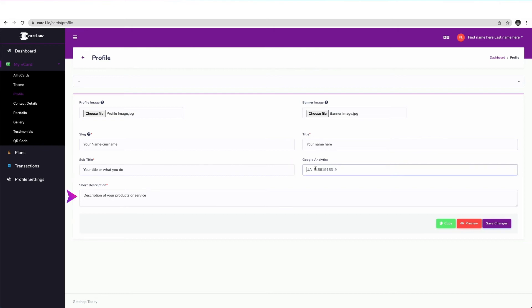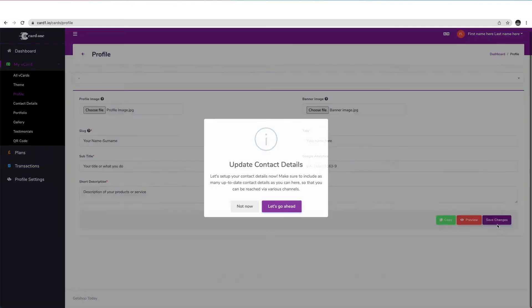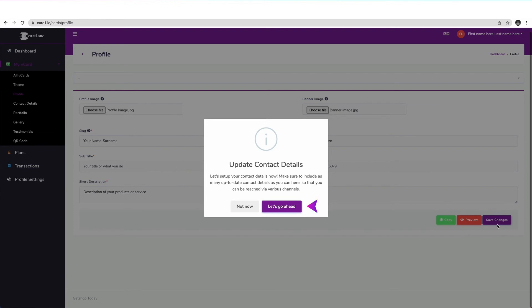Finally, here in this field, enter a short description of yourself and what you do. And click on Save Changes. This next pop-up is simply prompting us to fill in more contact details in the next window. Click on Let's Go Ahead.